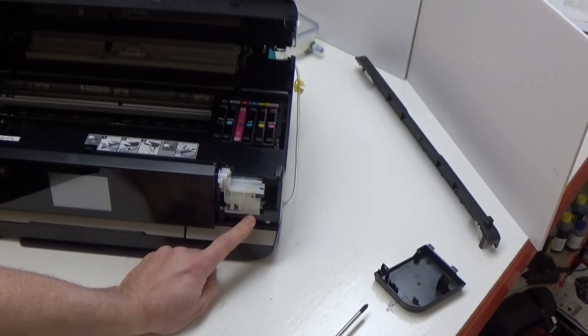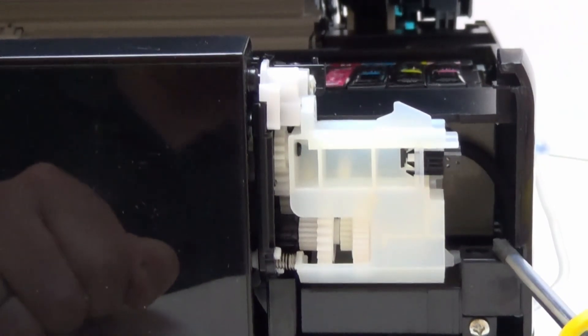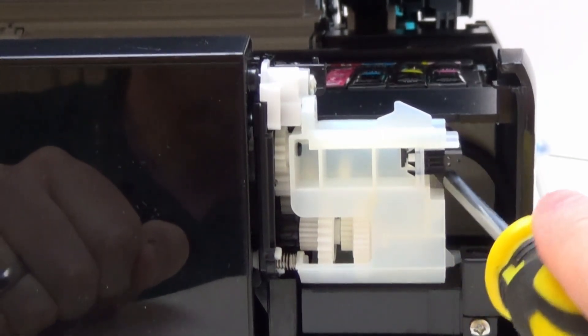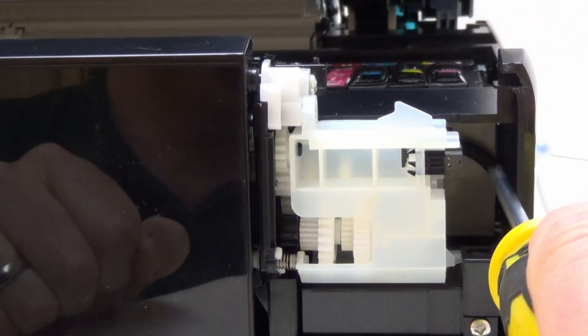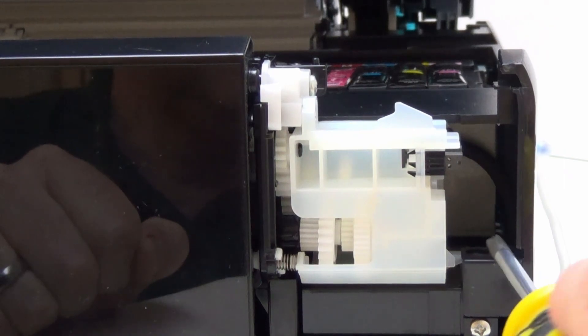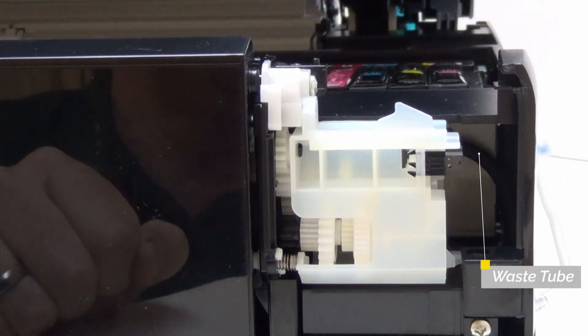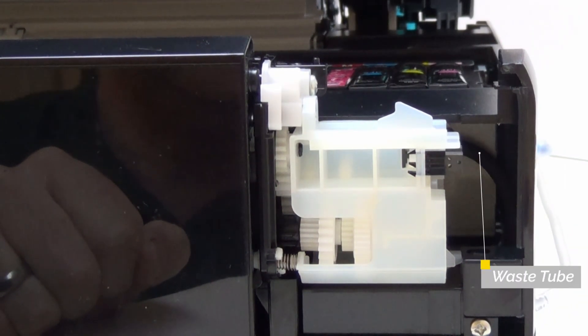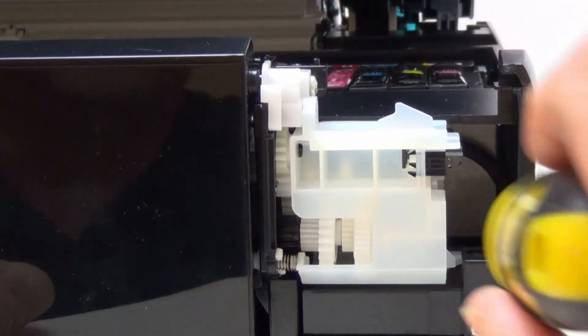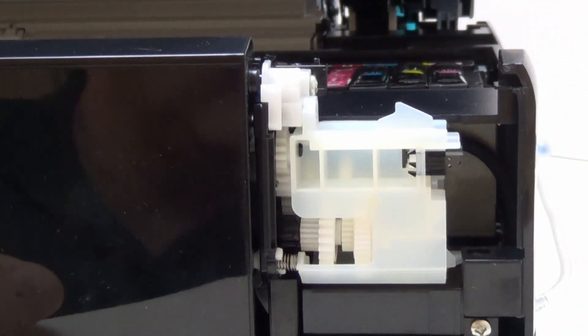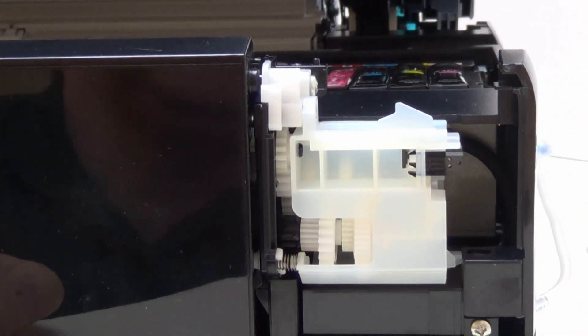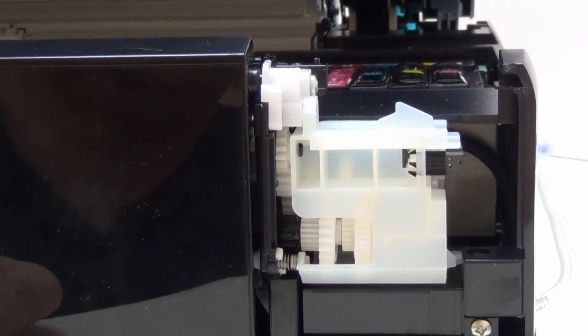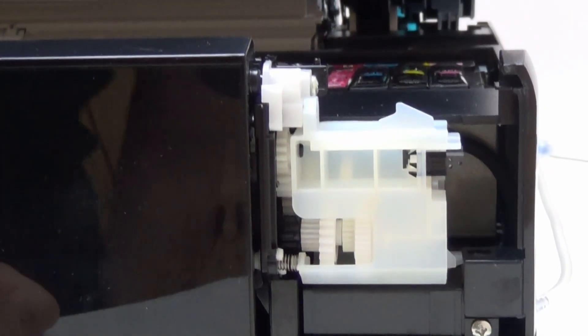You can see the waste tube running from the top here all the way down in a curve. That is the waste tube just there that we're going to splice into. Rather than trying to disconnect that from the top there, what we're actually going to do in this installation is actually cut it at the appropriate point.